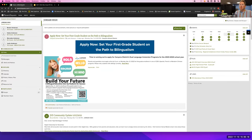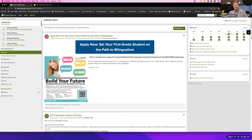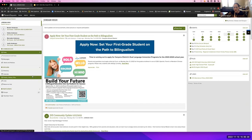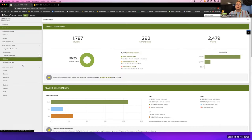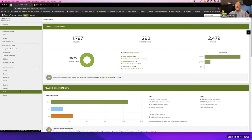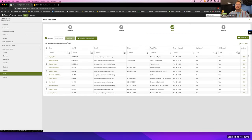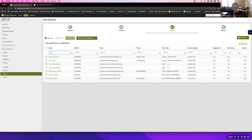This is ParentSquare — what it looks like as a staff member once you log in on the website. Jennifer, you said you hadn't logged in yet, so you need to get with your admin. We can see if you're in there so you can follow along. You will need to get with your admin, but since you have Skyward access, I bet you're already in here.